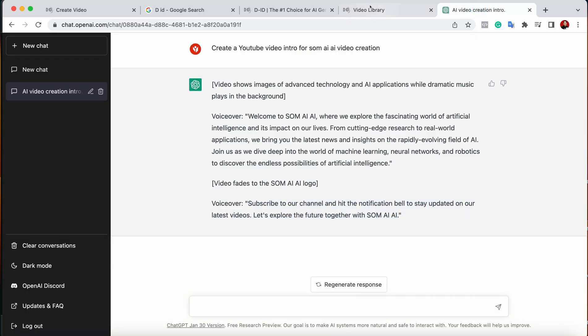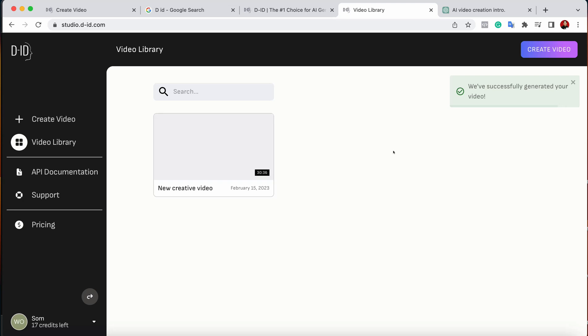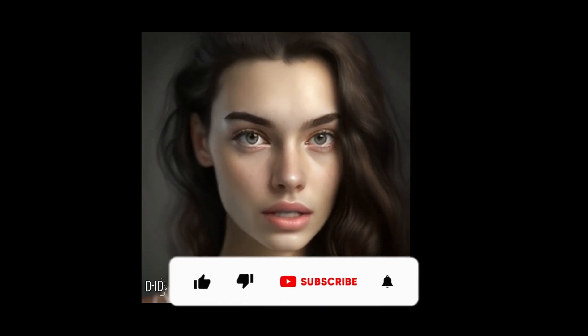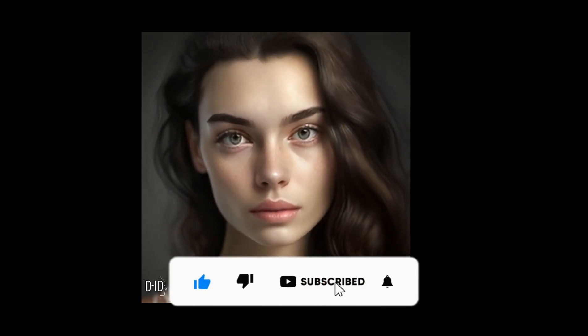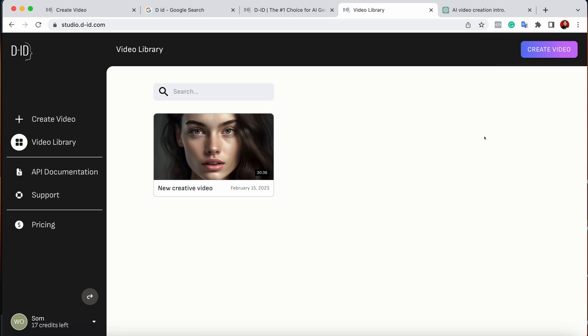If you're afraid of putting your face in front of a camera and you want to create videos, you can get a script from ChatGPT and turn it into a video just like this. The video is now generated — let's watch: 'Welcome to Som AI where we explore the fascinating world of artificial intelligence... subscribe to our channel and hit the notification bell to stay updated on our latest videos. Let's explore the future together with Som AI.'